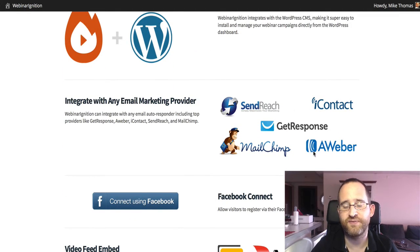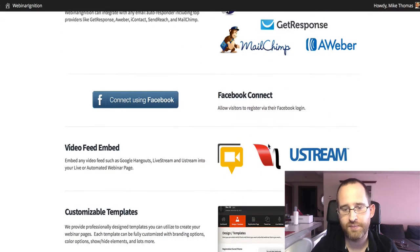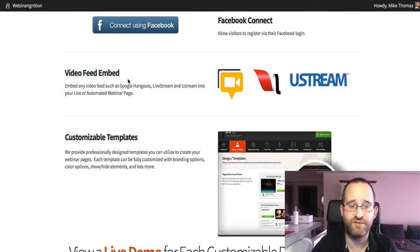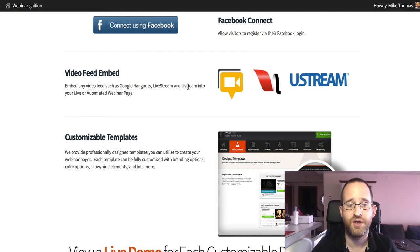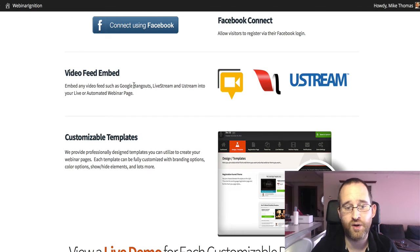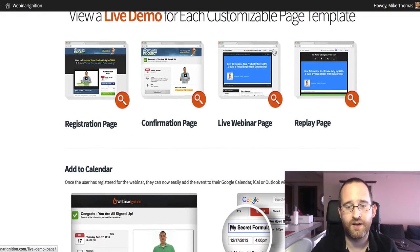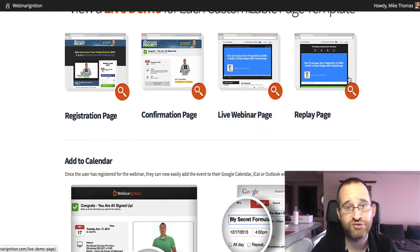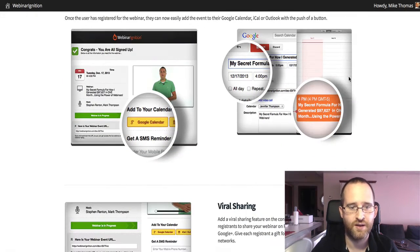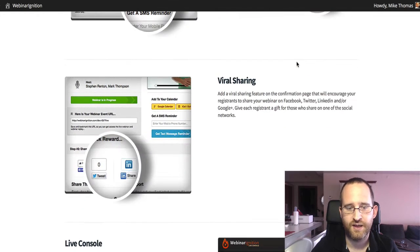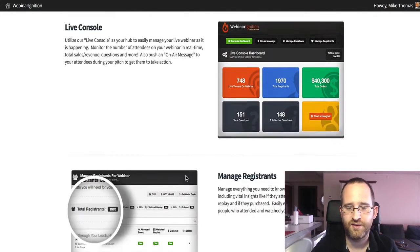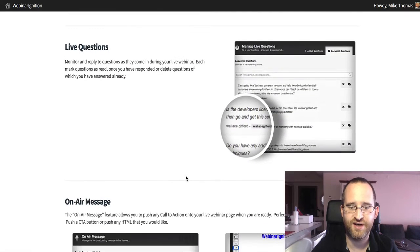There's a live console I'll be showing you. Other features: it integrates with all the different autoresponder companies, it can connect with Facebook, you can use different video embeds including Google Hangouts Live Stream. I've used Google Hangouts and it's free, which is really great. You can customize everything, and there are live demos set up — I'm going to make my own just to show you how easy it is. You can also add 'add to calendar' and viral sharing features.